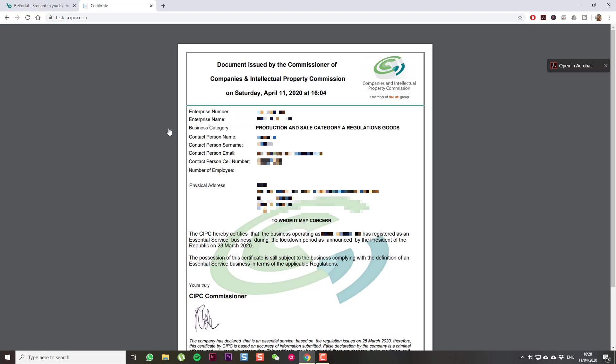But yeah, make sure you know the rules and regulations around operating within the lockdown. And make sure to abide by all the laws and regulations. And just use this as information on how to do the application, rather than whether your business is compliant for operation in these times. Hope this helps. Thanks guys.